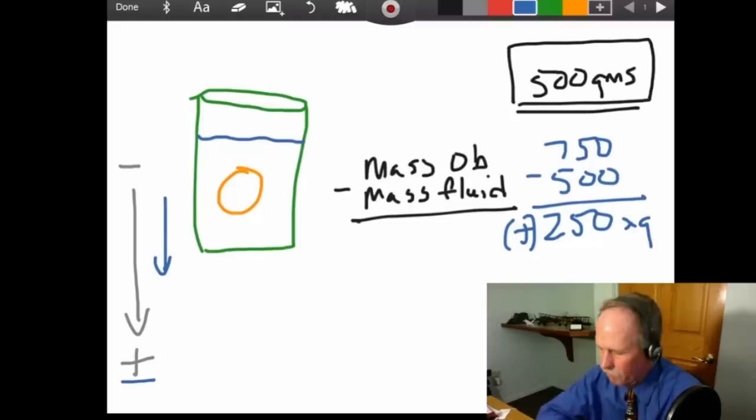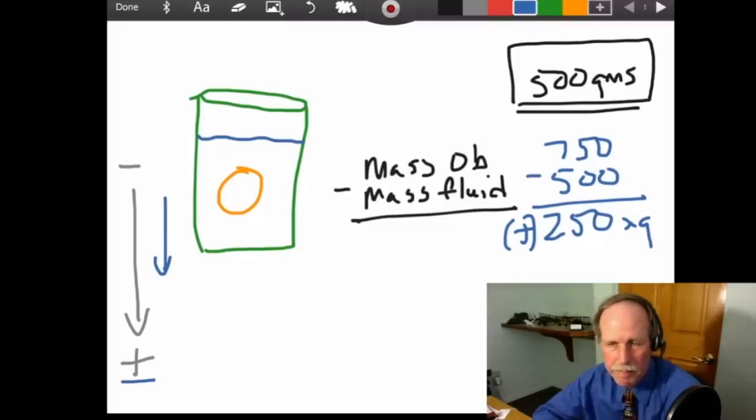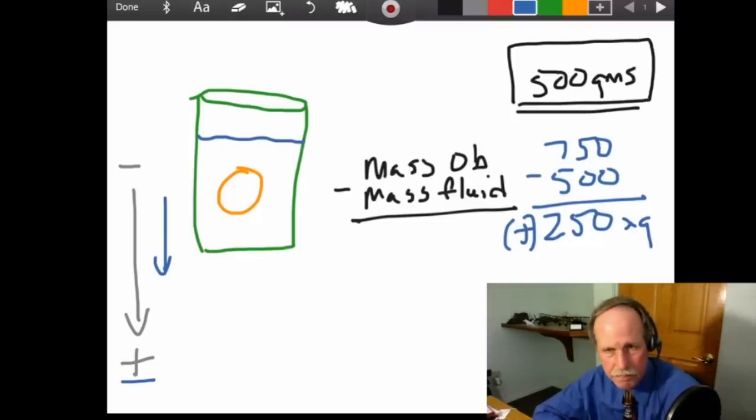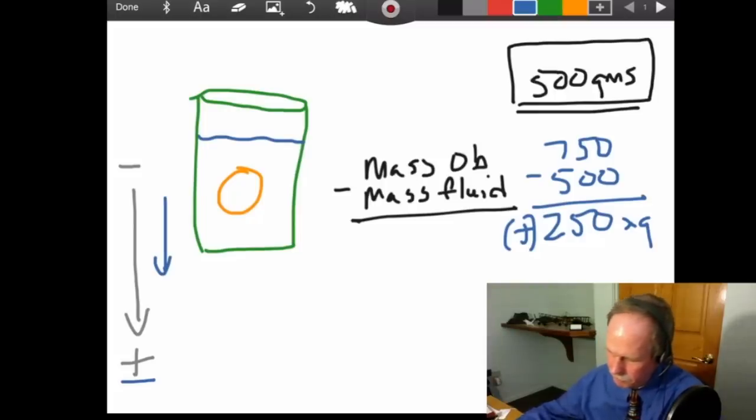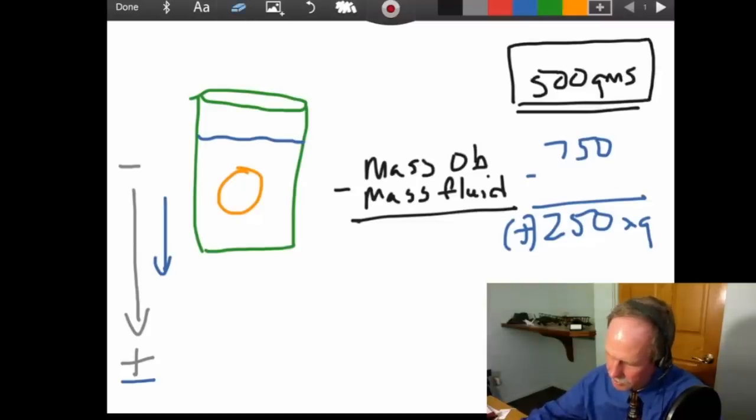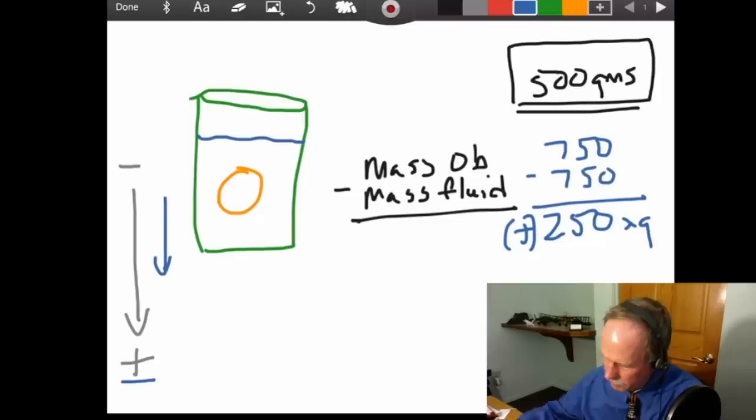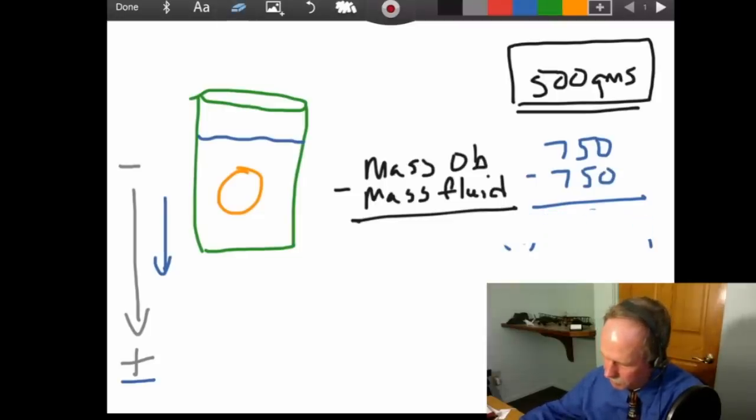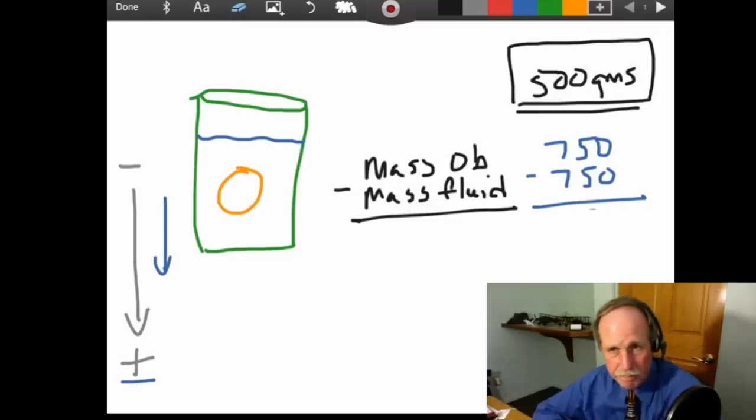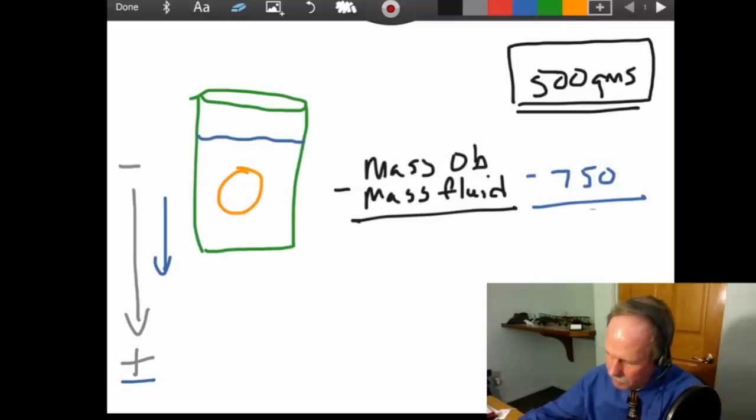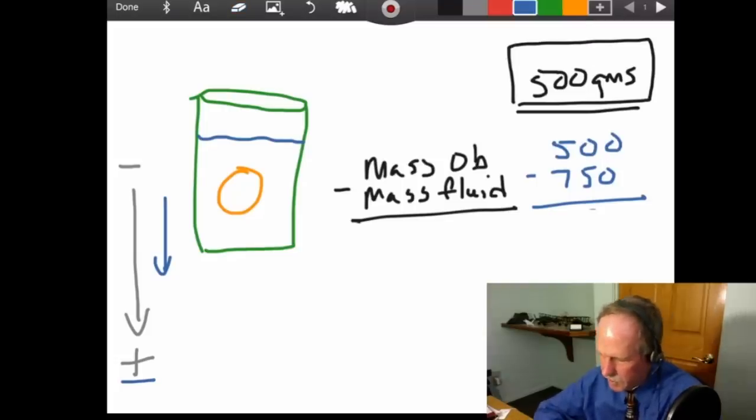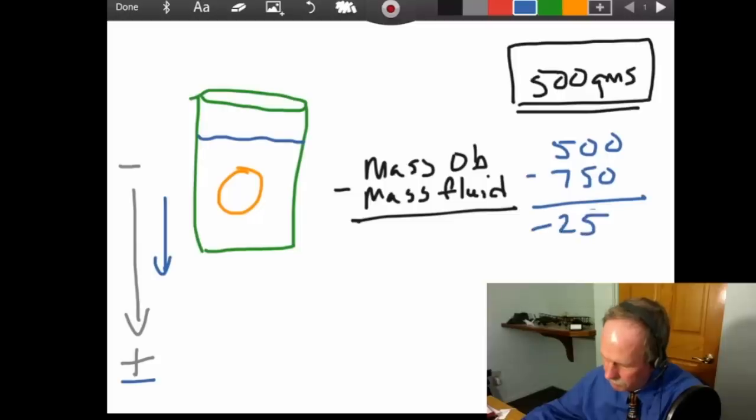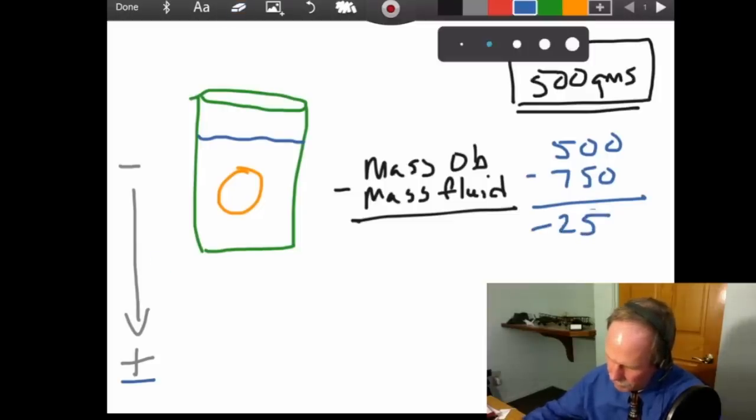Now, what happens if we make the fluid more dense? So, instead of displacing 500 grams of fluid, let's go ahead and say that we, because we added salt to it, now that fluid weighs 750 grams. Well, 750 minus 750 is zero. That egg will just sit there. But, if the egg was a 500 gram egg, guess what's going to happen? We're going to have negative 250, and we're going to float that egg.